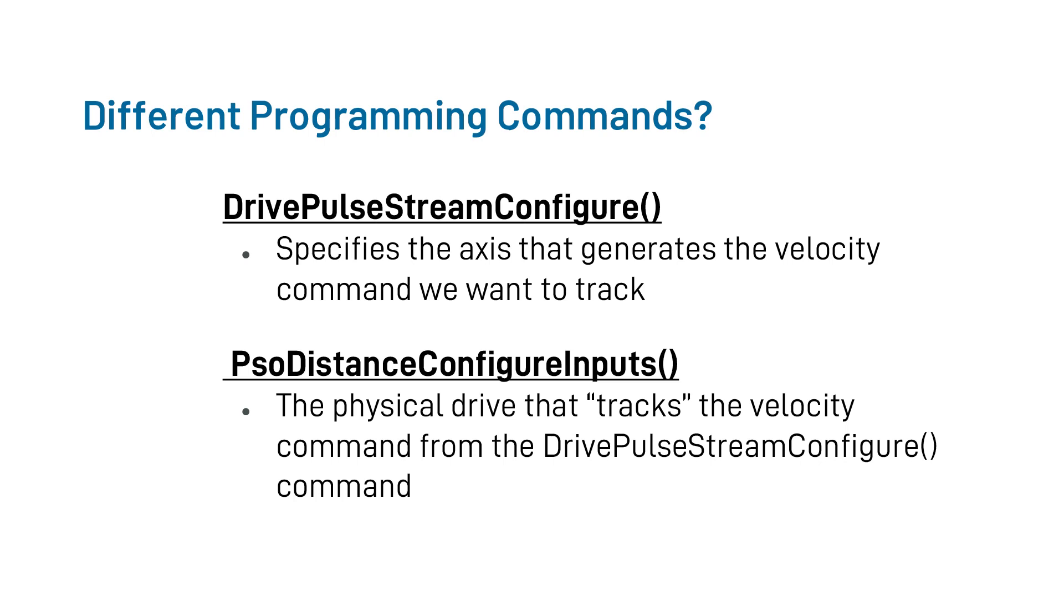Essentially, this command will specify which axes are generating the velocity command that we then plan on tracking virtually. Second, the PSO distance configure inputs function is also used to determine which physical real drive will receive that velocity command that we can then track. In our example, this is going to be the real x-axis as opposed to the virtual lowercase x-axis. So these commands will be used to essentially, one, specify which axes real or virtual that will generate the velocity command we plan on using, and then, two, send that signal to a real physical drive so that we can actually track and fire based upon that.